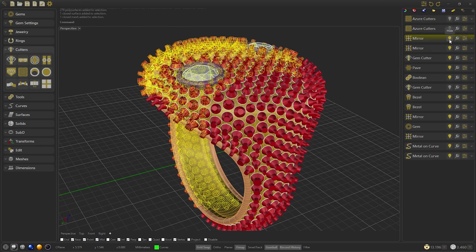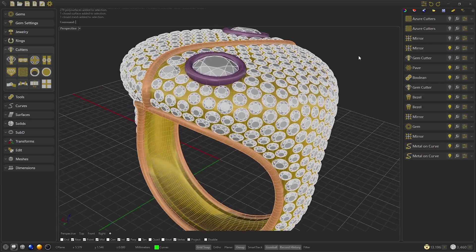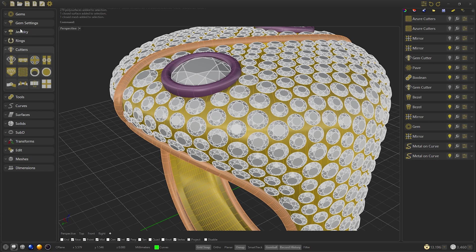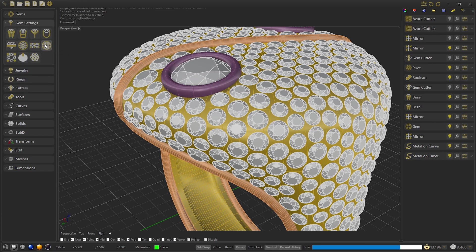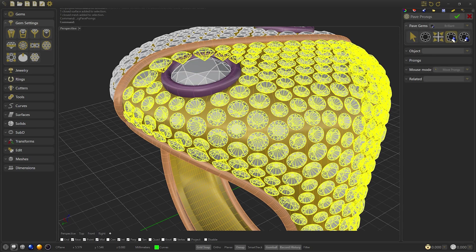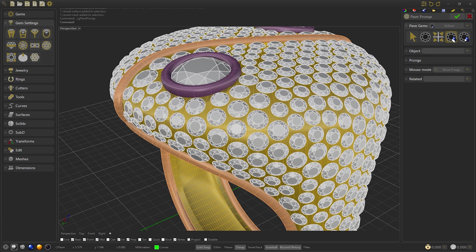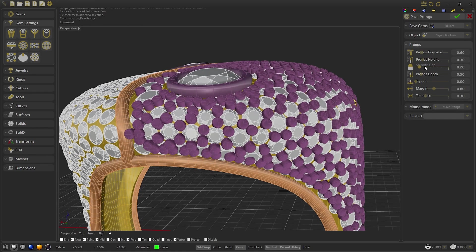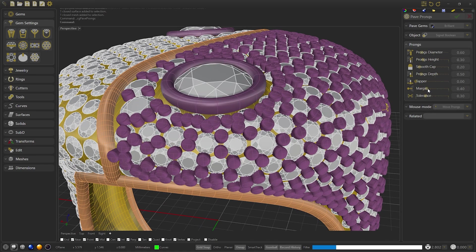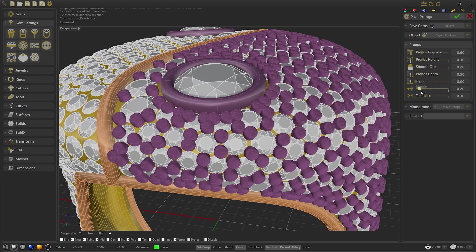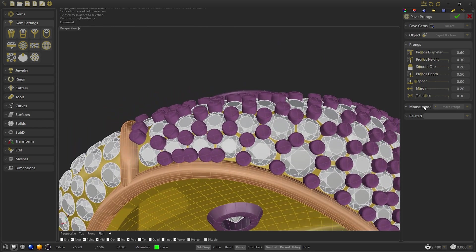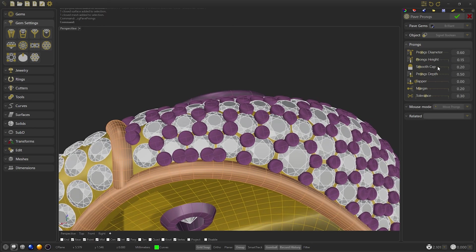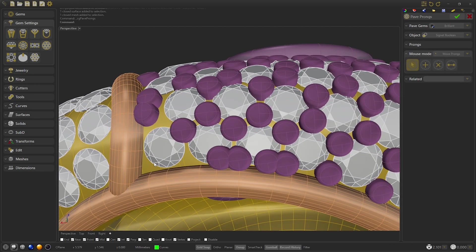We can hide the cutters because we are going to create the pave prongs. In the msettings, select pave prongs, and we are going to select only one group of pave because later we are going to do a mirror. We adapt the margin so that they look as good as possible. Then we will make the lower prongs for rendering. As we did with the gems, we can add prongs, remove and resize them as you will see in the preview.